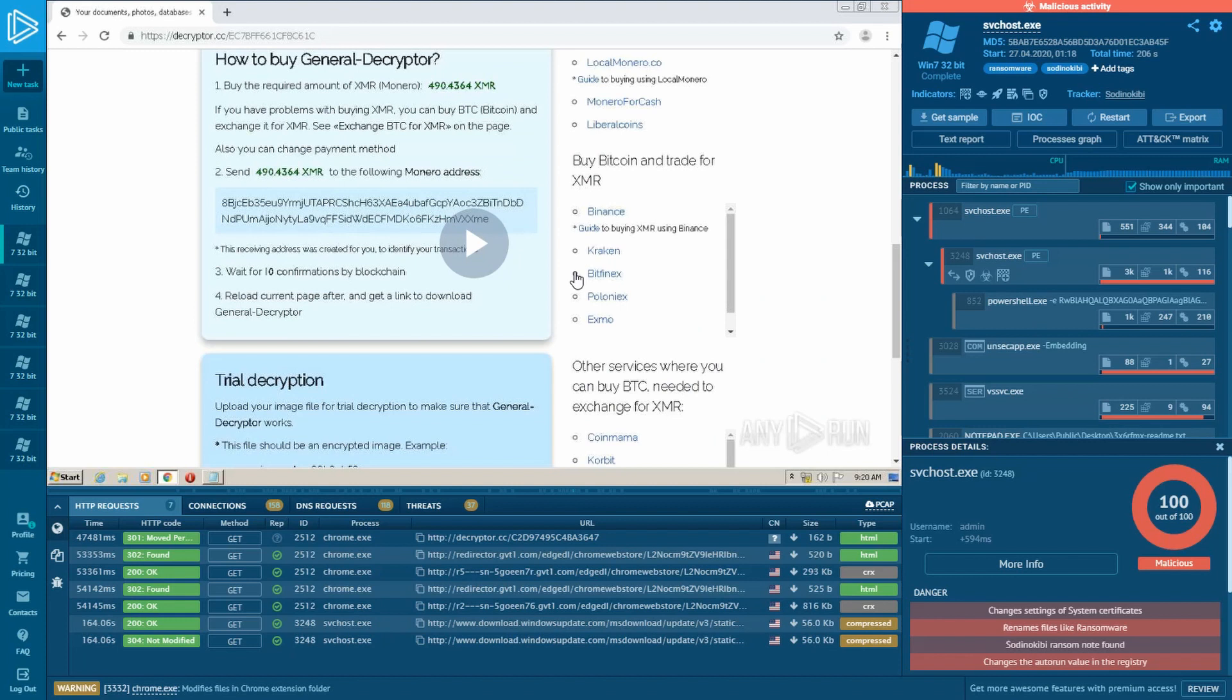Links of the task as usual can be found in the description. Thanks for watching this video to the end. Have a good malware hunt! It was Olga from Anyrun! See you in the next videos! Bye!